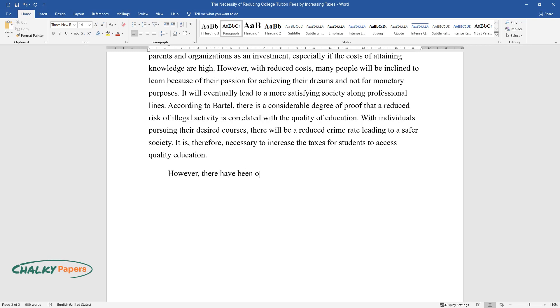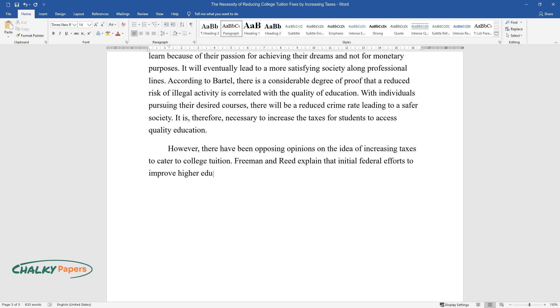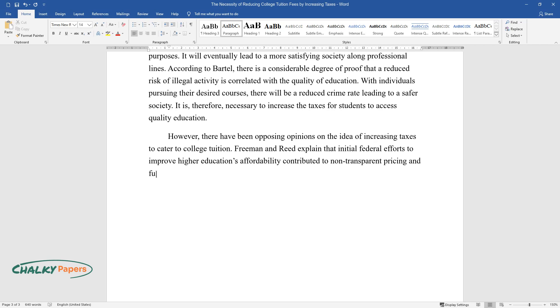However, there have been opposing opinions on the idea of increasing taxes to cater to college tuition. Freeman and Reed explain that initial federal efforts to improve higher education's affordability contributed to non-transparent pricing and fueled increased costs by college administrators.